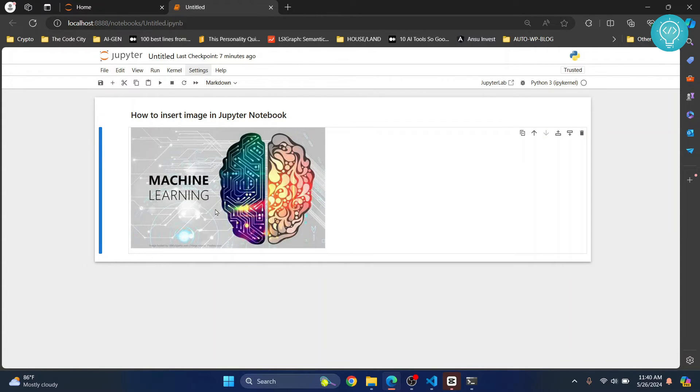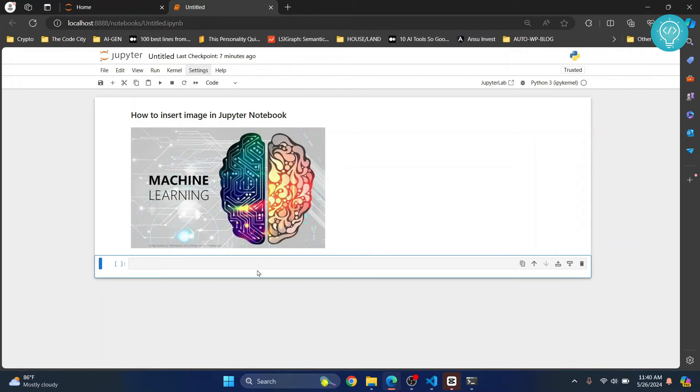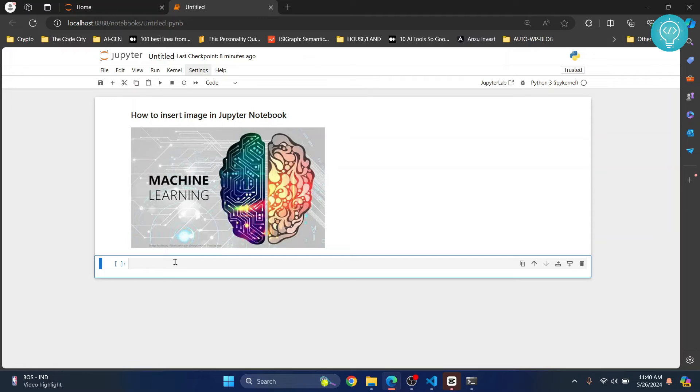But what if you want to resize it? Let's create a new cell by pressing B, and a new cell is created below this one. To insert this image with a fixed size, you need to write some HTML and CSS.